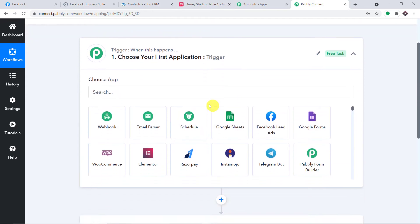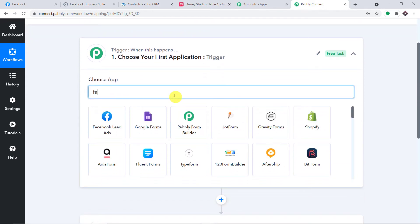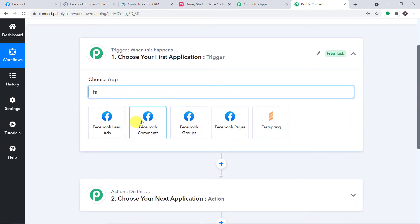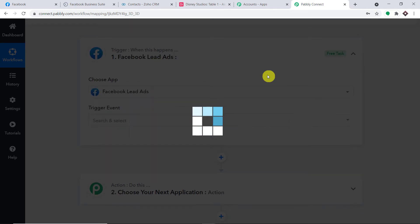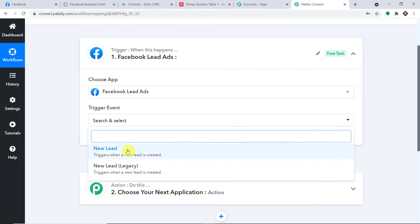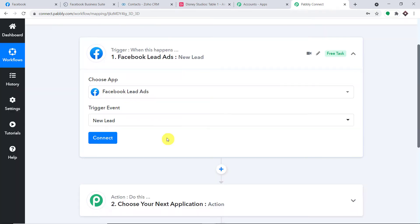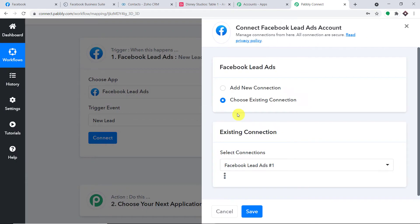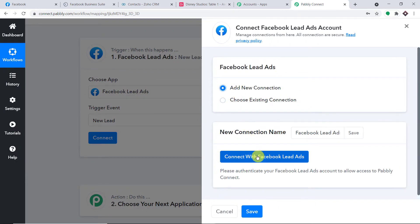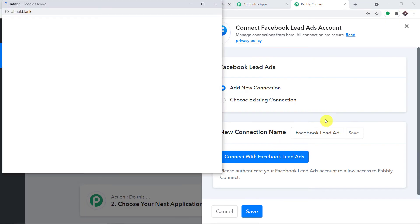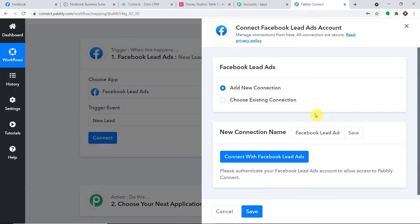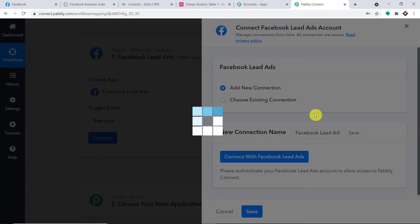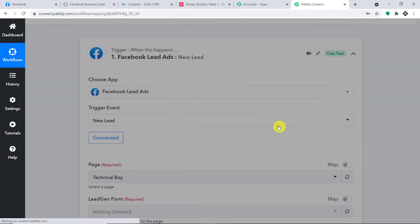Let me select the trigger as Facebook — specifically Facebook Lead Ads. We have some choices: Facebook Pages, Facebook Group, Facebook Comments, and Facebook Lead Ads. We are going with Facebook Lead Ads. In the trigger event, let's make it New Lead and simply click on Connect. We are going with a new connection and clicking on Connect with Facebook Lead Ads. The authorization is successful.